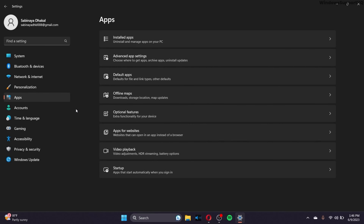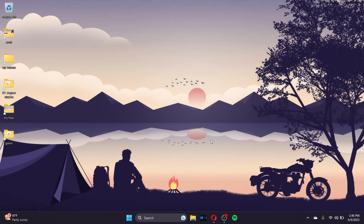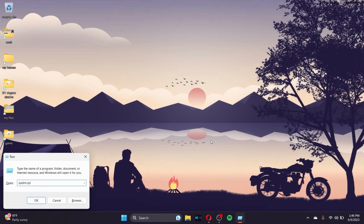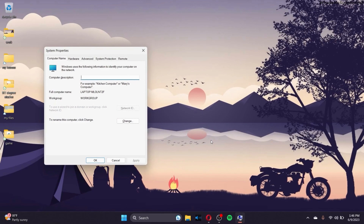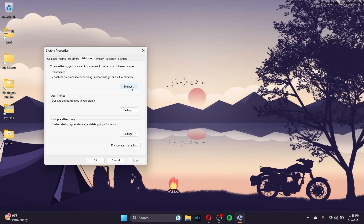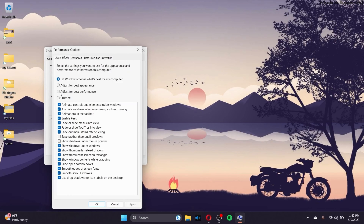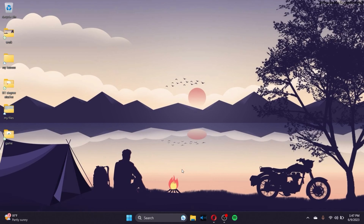To adjust visual effects, press the Windows key + R, type sysdm.cpl, and click Enter. Go to the Advanced tab, then click Settings under Performance. Toggle the option to Adjust for Best Performance, and enable any additional features according to your preference. Click Apply and OK — this will make Windows a bit faster.